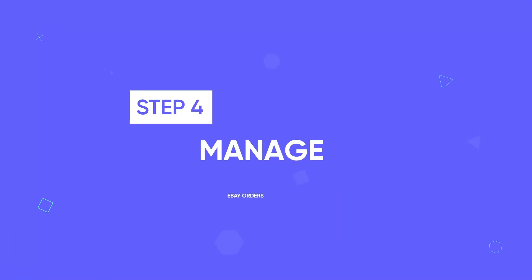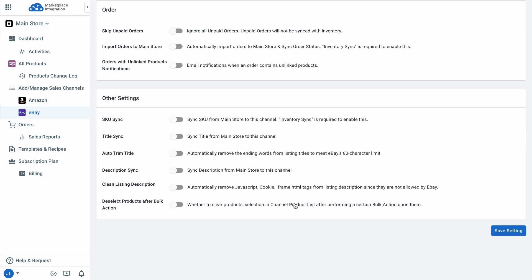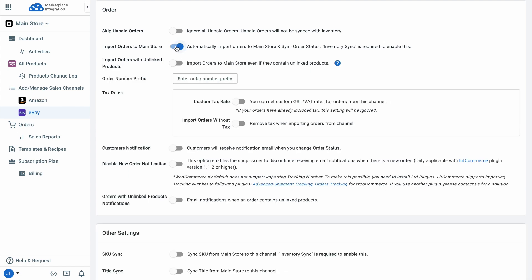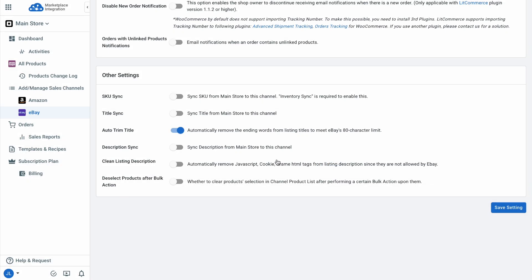The last step is to manage eBay order flows. Scroll down to the Order section. Turn on Import Orders to Main Store if you want LitCommerce to pull your eBay orders into your WooCommerce dashboard — this allows you to manage all your orders in one single place. These options help keep your product information consistent across both channels. You can also turn on Auto-Trim Title, which automatically removes ending words from listing titles to meet eBay's 80-character limit, or turn on Clean Listing Description. Click Save Settings at the bottom of the page to save your configuration.